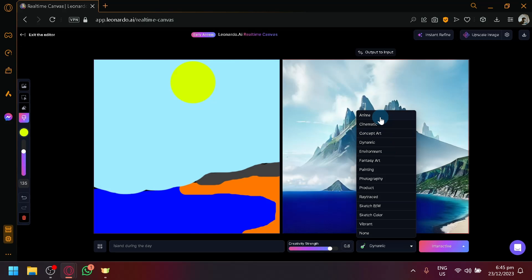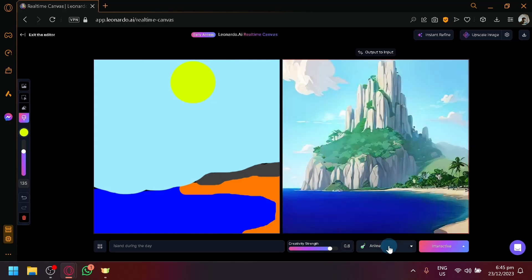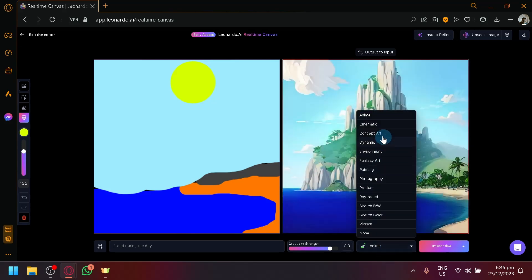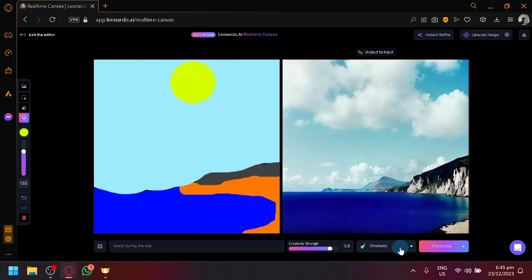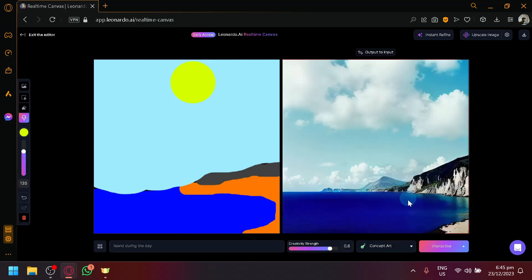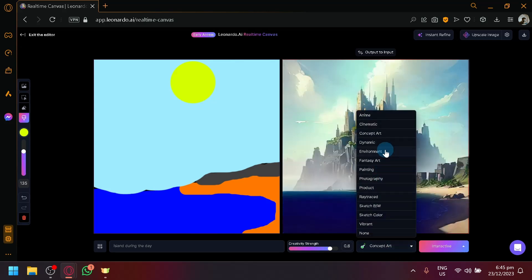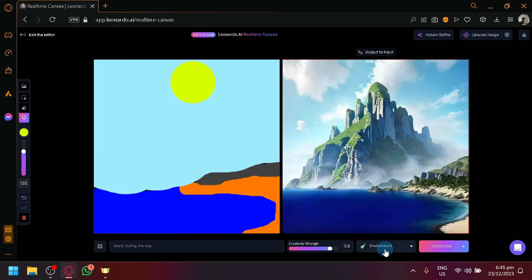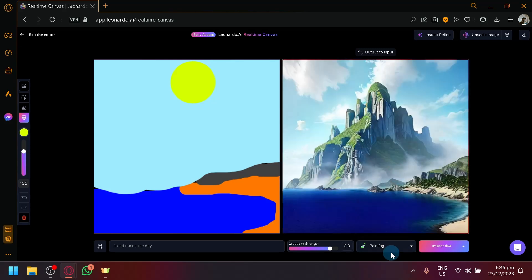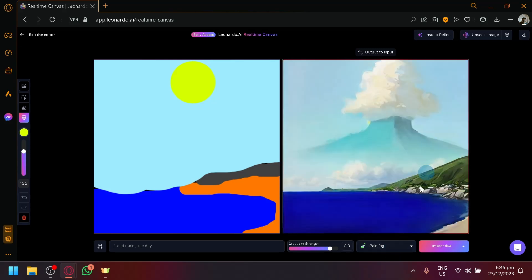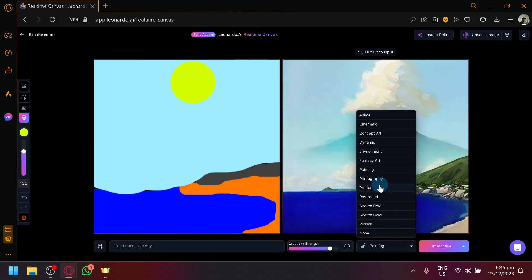You can also choose the type of style. There's anime style over here. A cinematic style. There we go. Concept art. So depending on the type of art style that you want, you could select that as well. You could try painting. This is what it will look like as a painting.